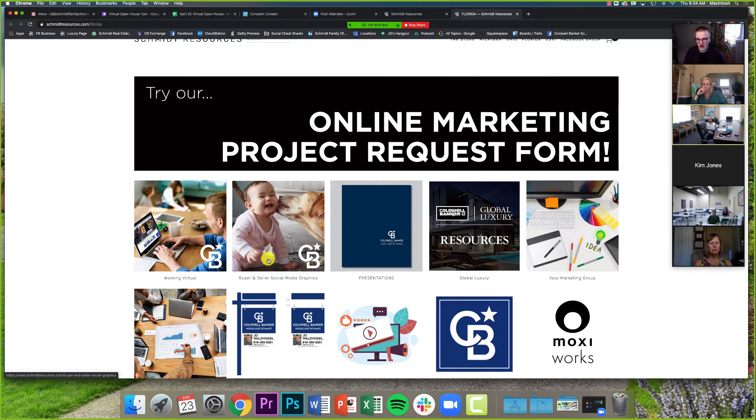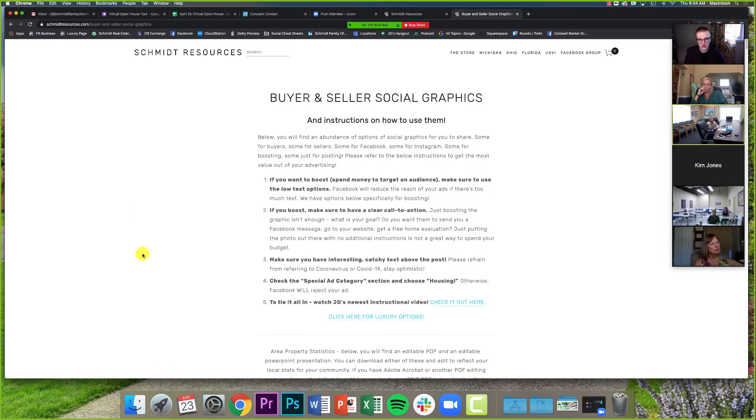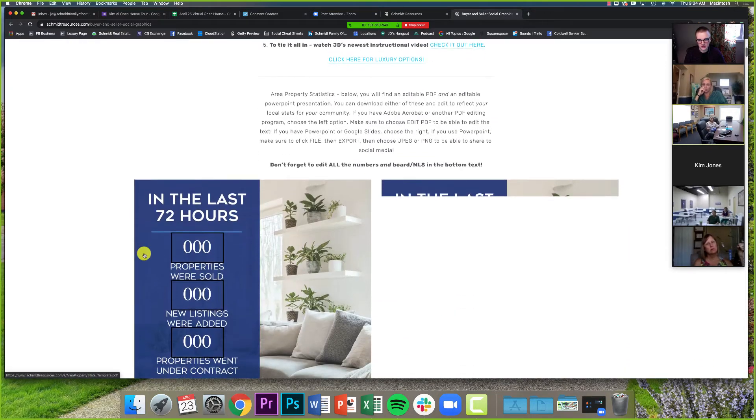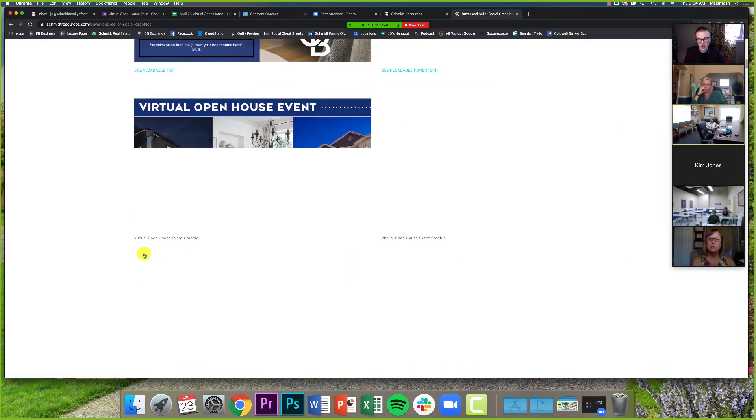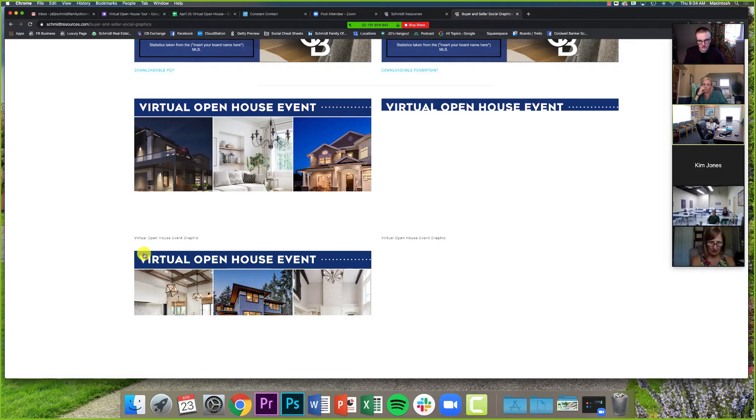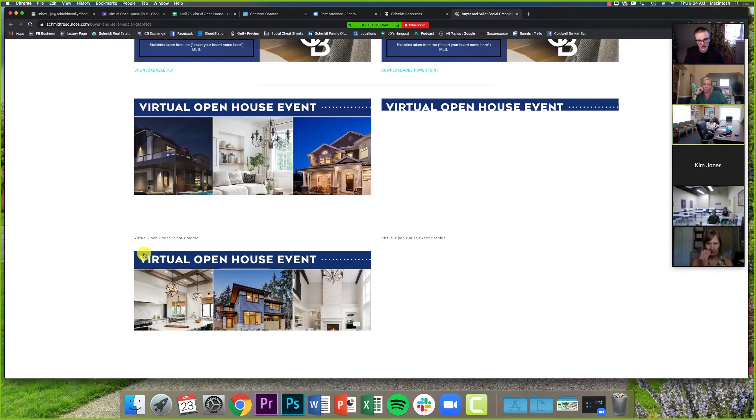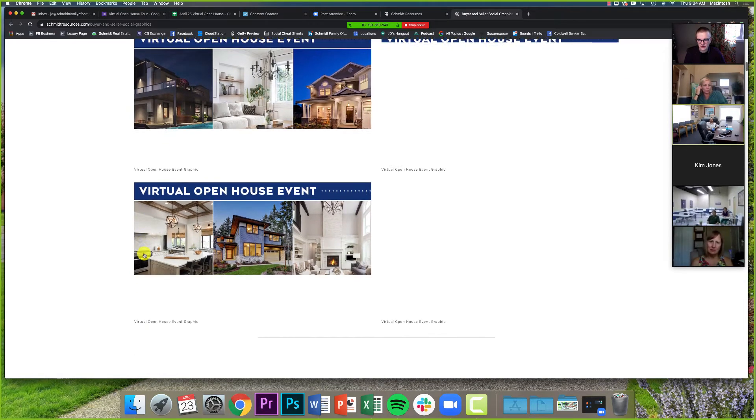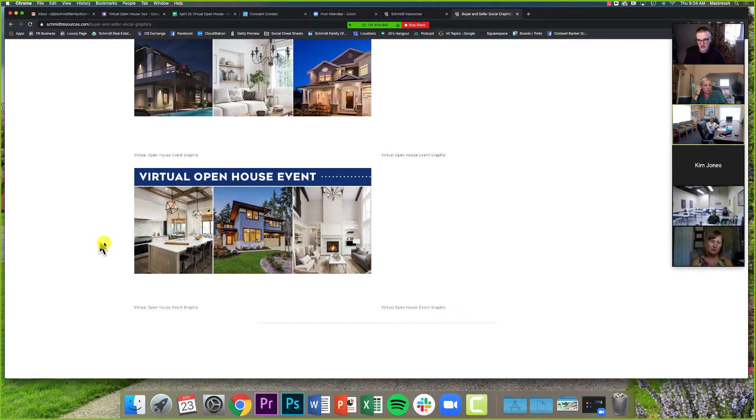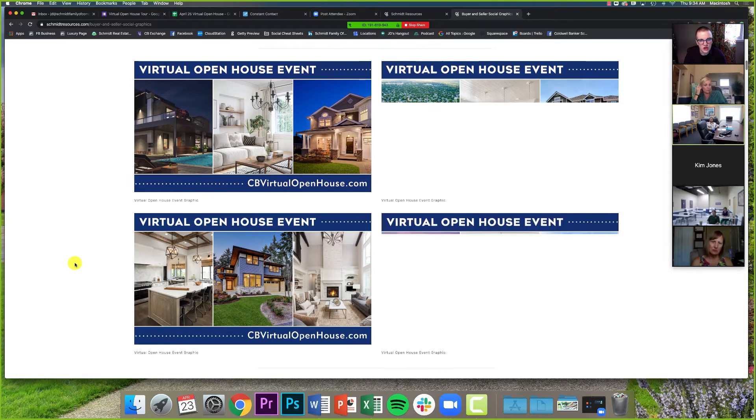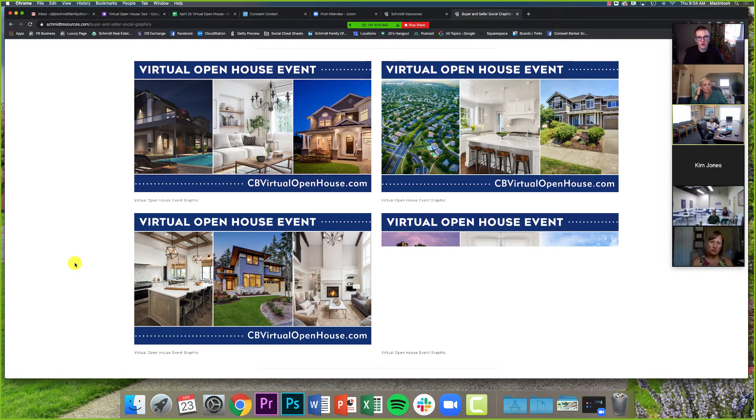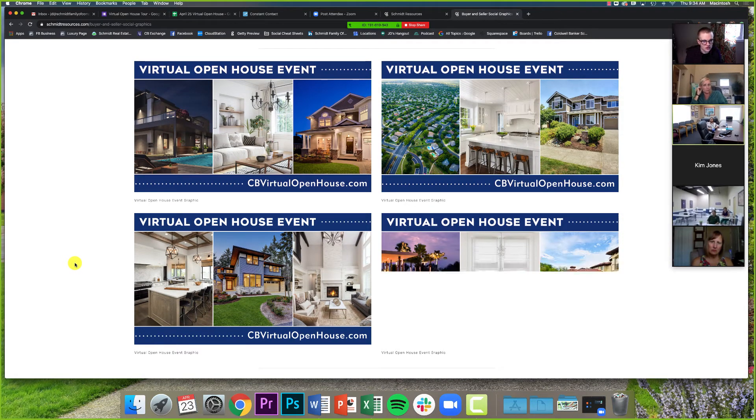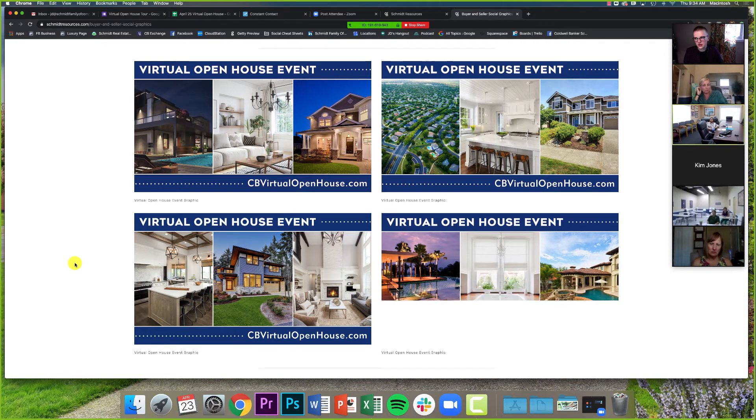So one of the other things we talked about was the buyer and seller social media graphics square. So again, you guys, we've talked about this, I think basically once a week we talk about on these calls, but there are a couple specific groups of graphics that I want to highlight. One, as you can see, and again, I've, it's taken its sweet time because I got a lot of programs running right now, we've got graphics for our virtual open house.